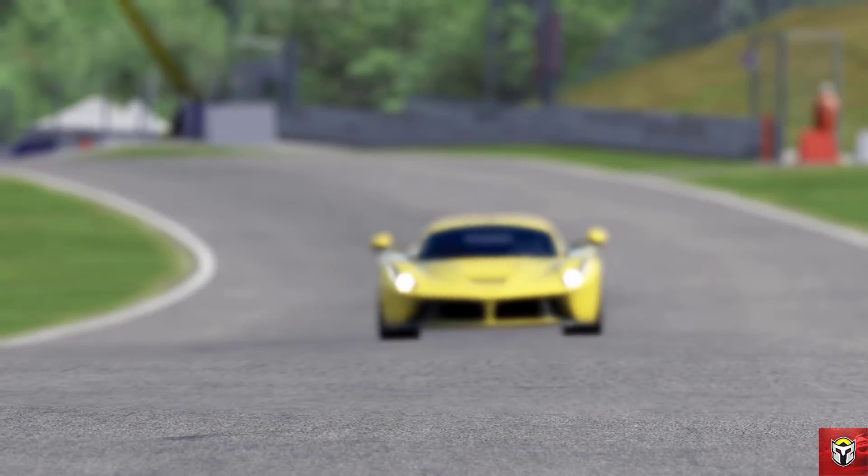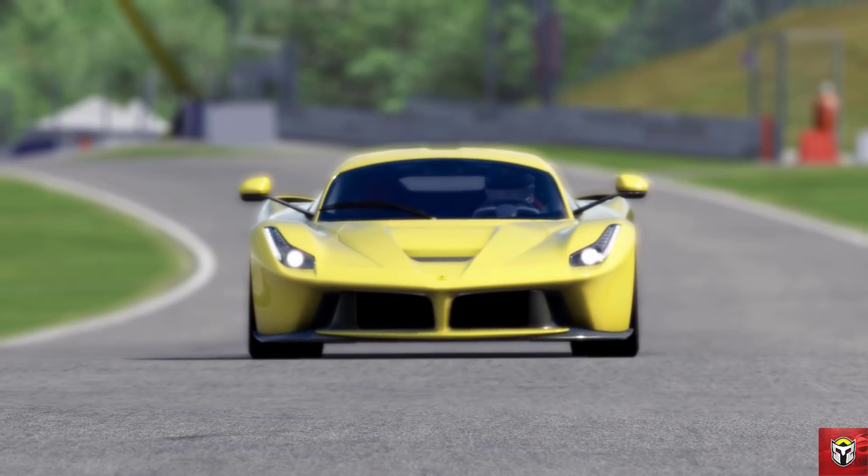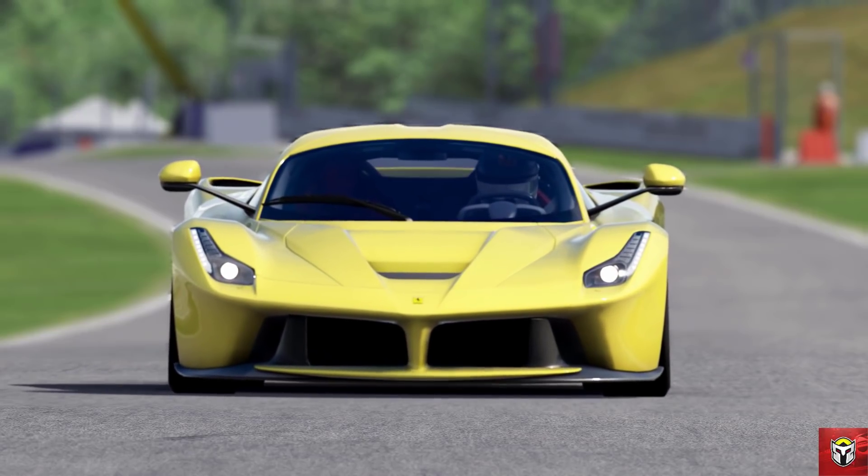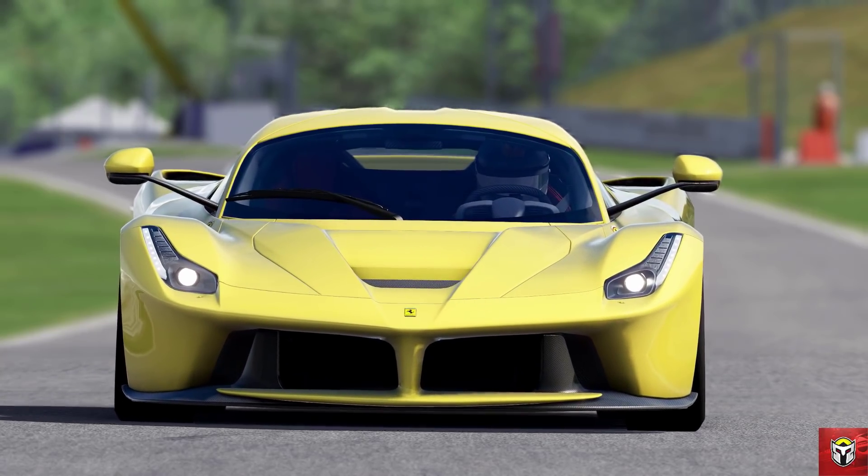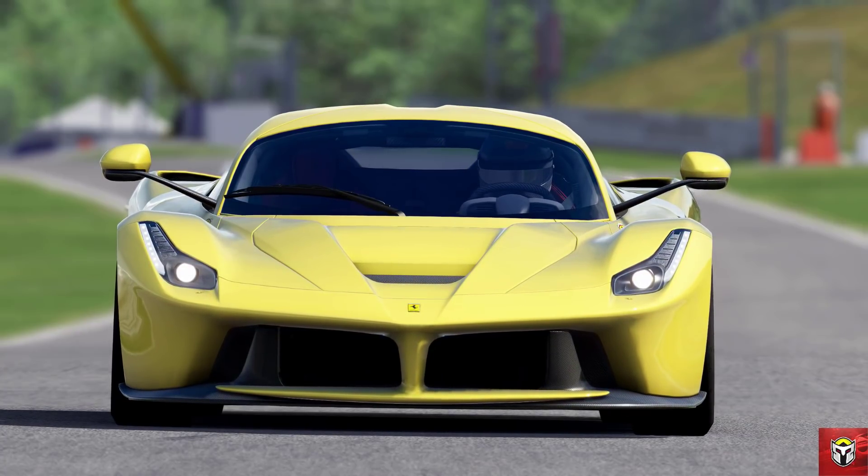Today we're back at the Red Bull Ring just to keep things consistent, and we are driving this gorgeous LaFerrari in yellow.